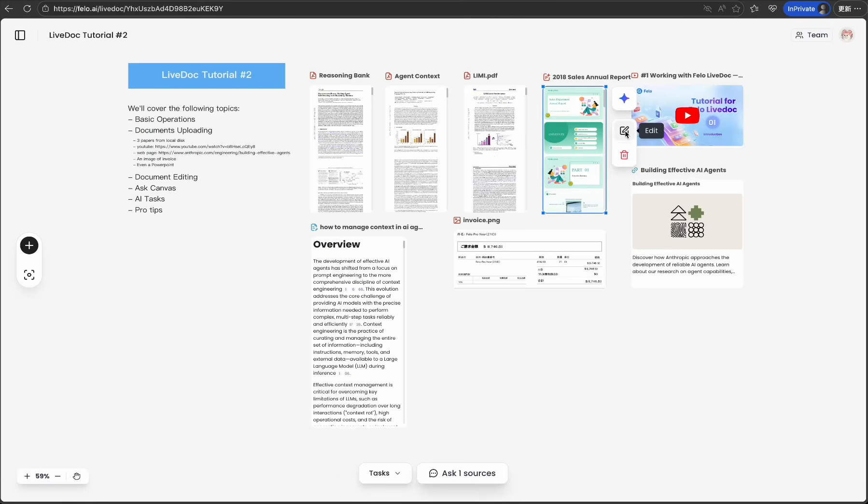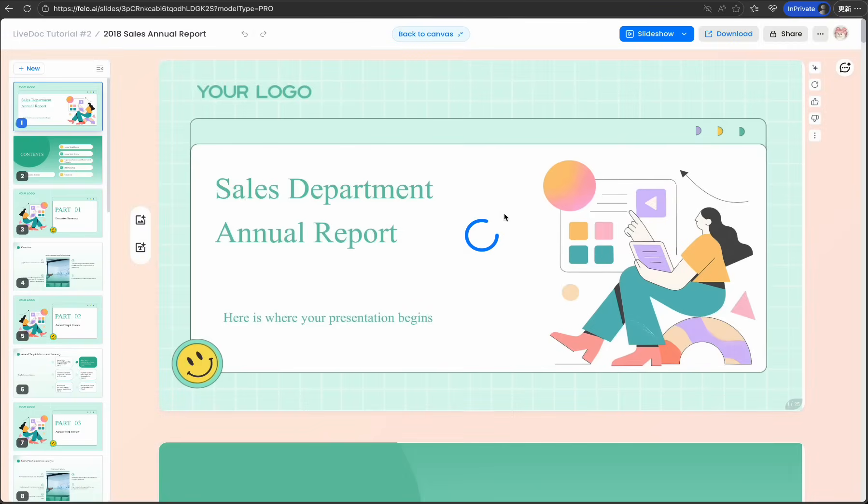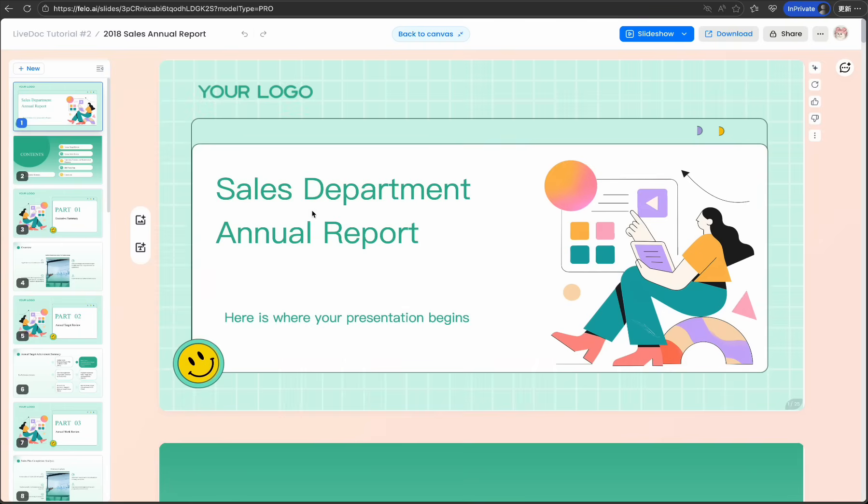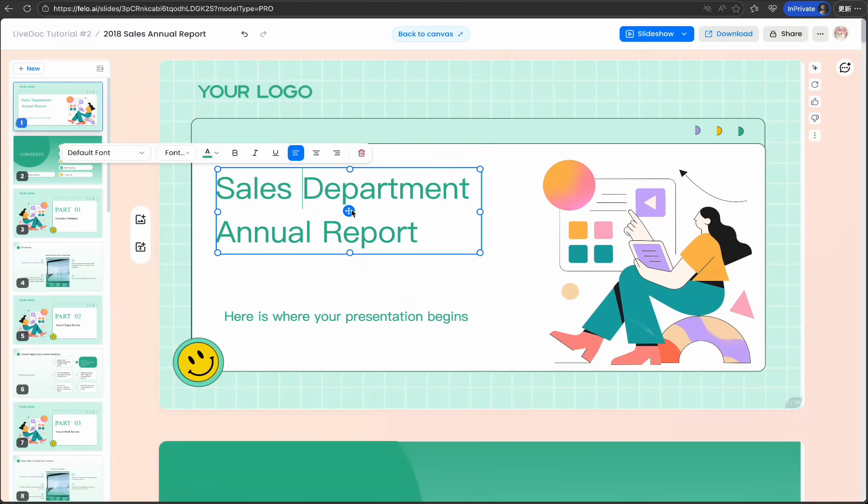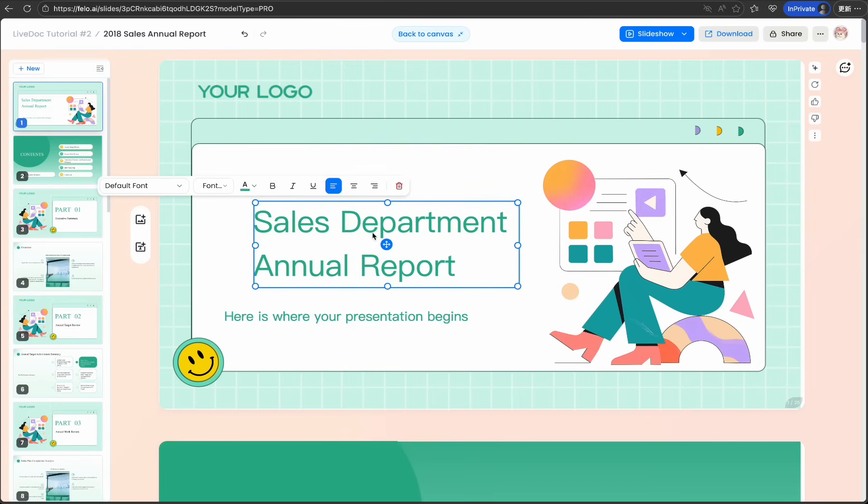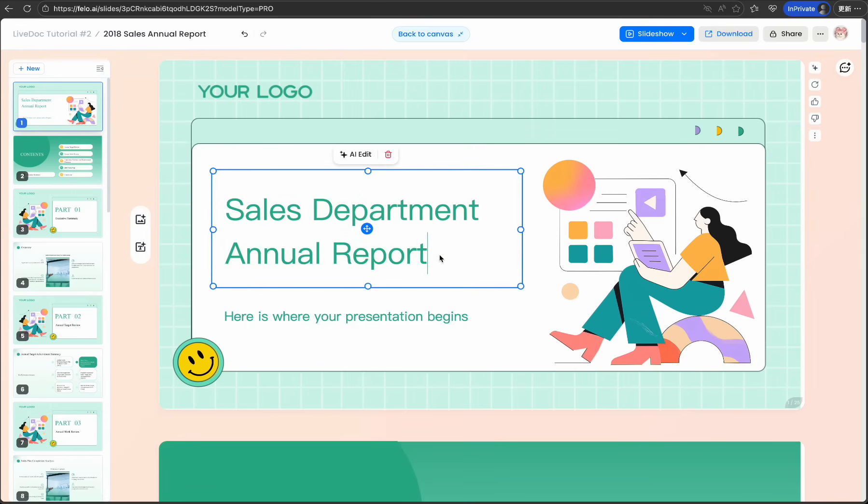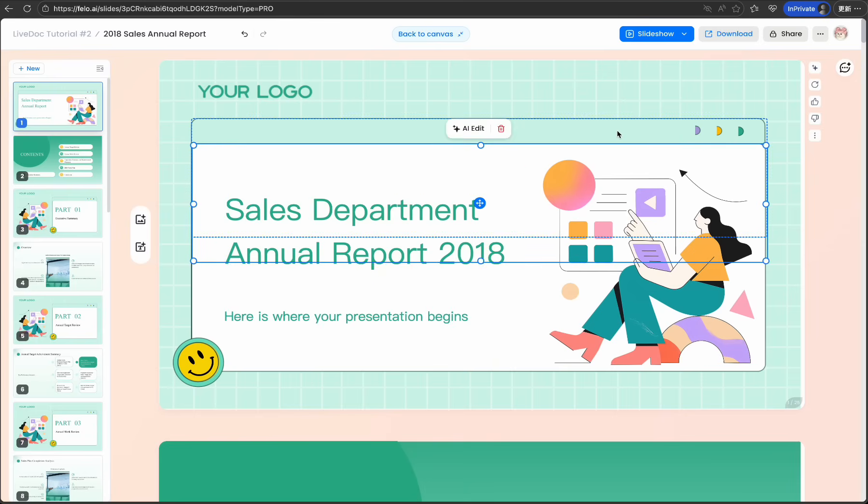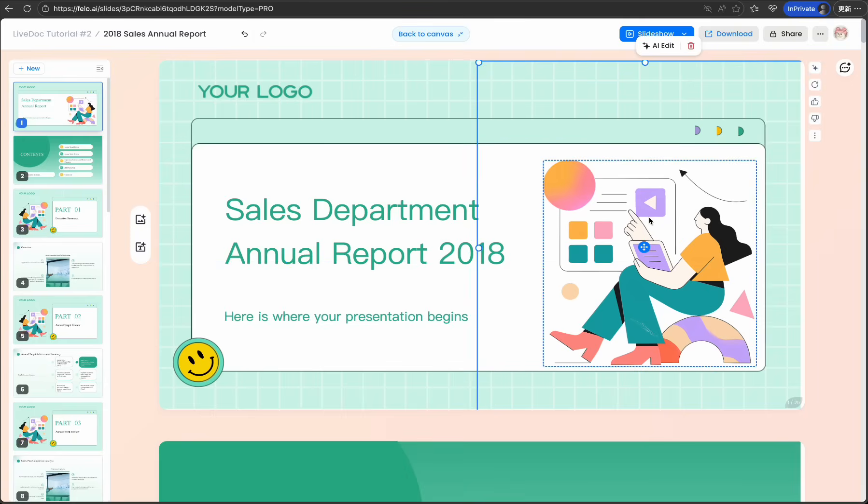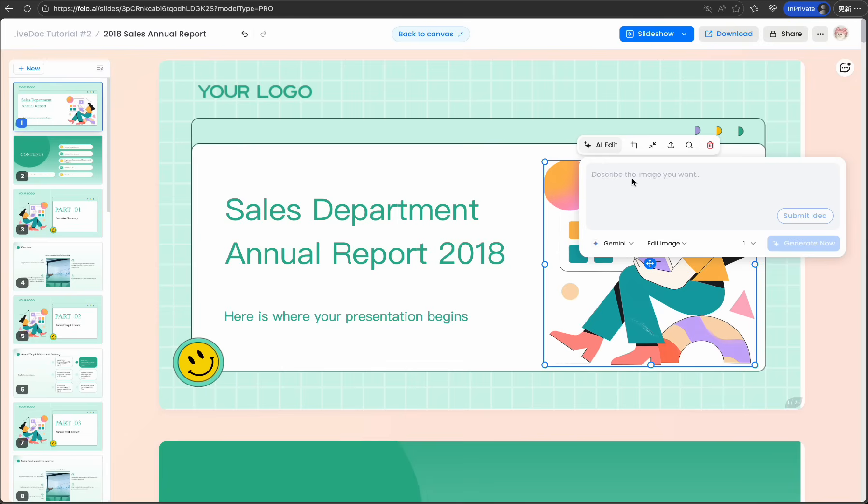Need to edit a presentation? Double-click a slide deck to open PhiloSlides, our presentation editor with all the features you need, plus AI-powered enhancements. The beauty here is context preservation. When you close the editor, you're right back to your canvas with everything exactly where you left it. No lost context, no mental switching cost. That's the true magic of why LiveDoc is so good at generation.